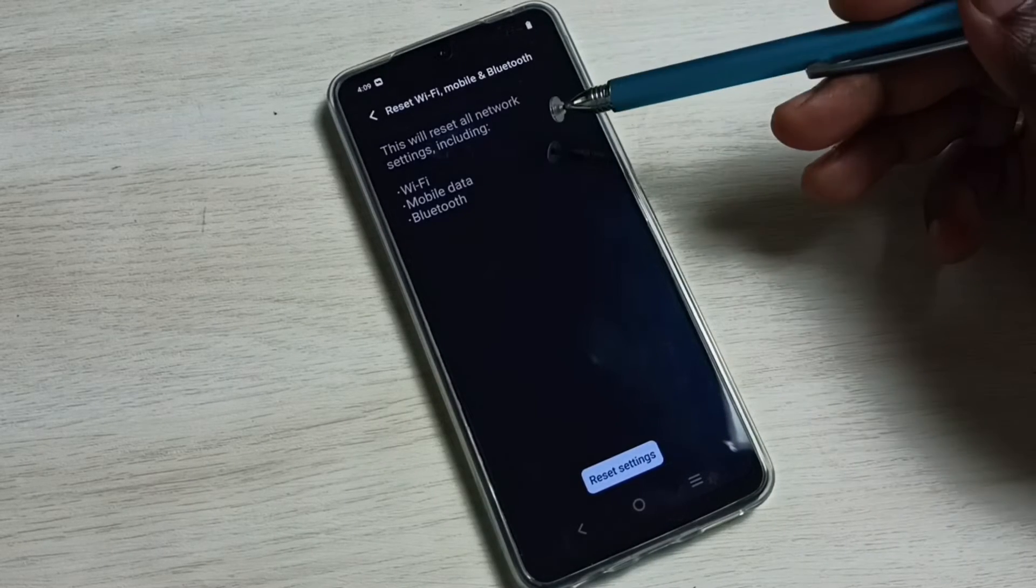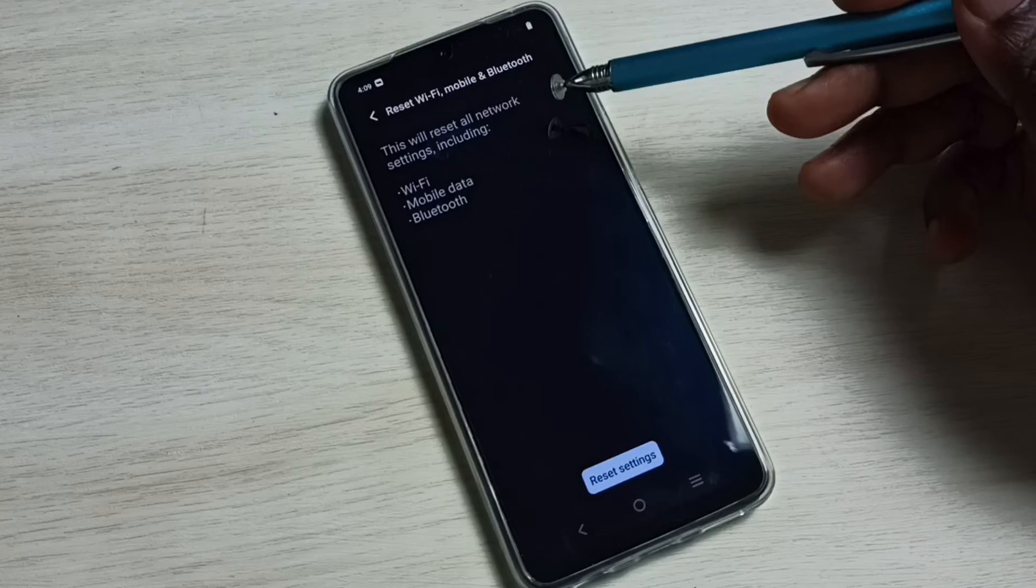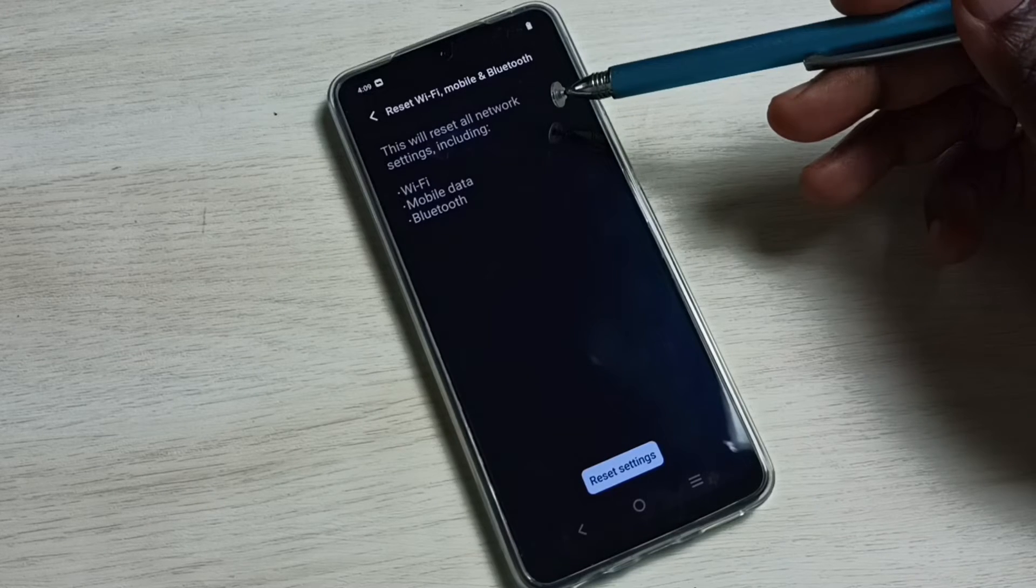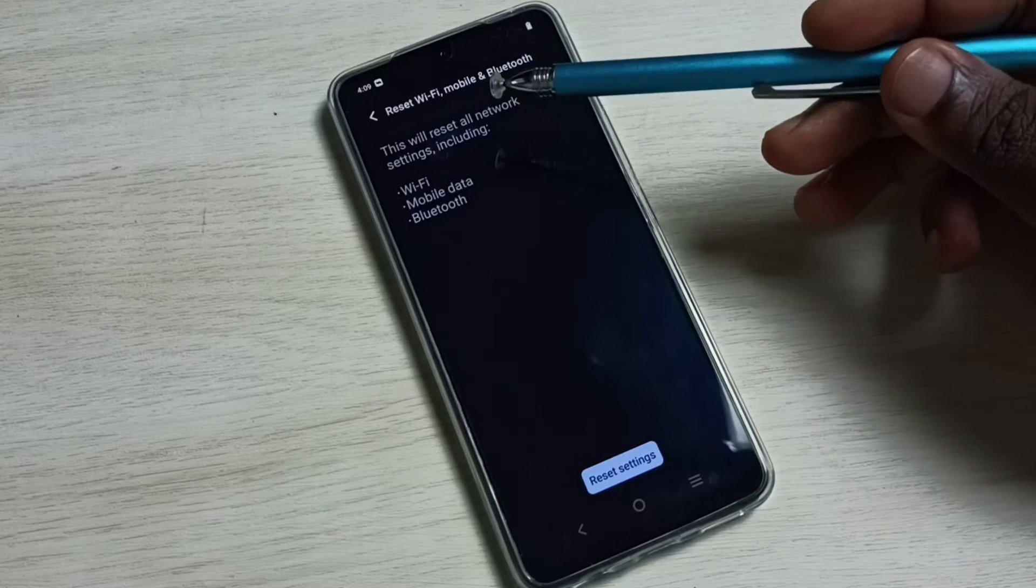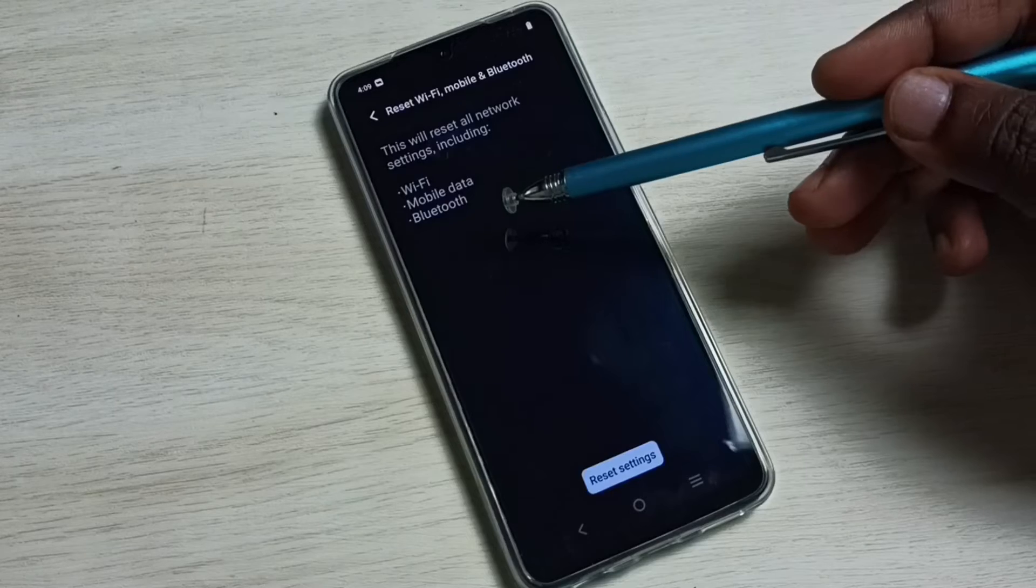You can see this operation will reset all network settings including Wi-Fi, mobile data, and Bluetooth.